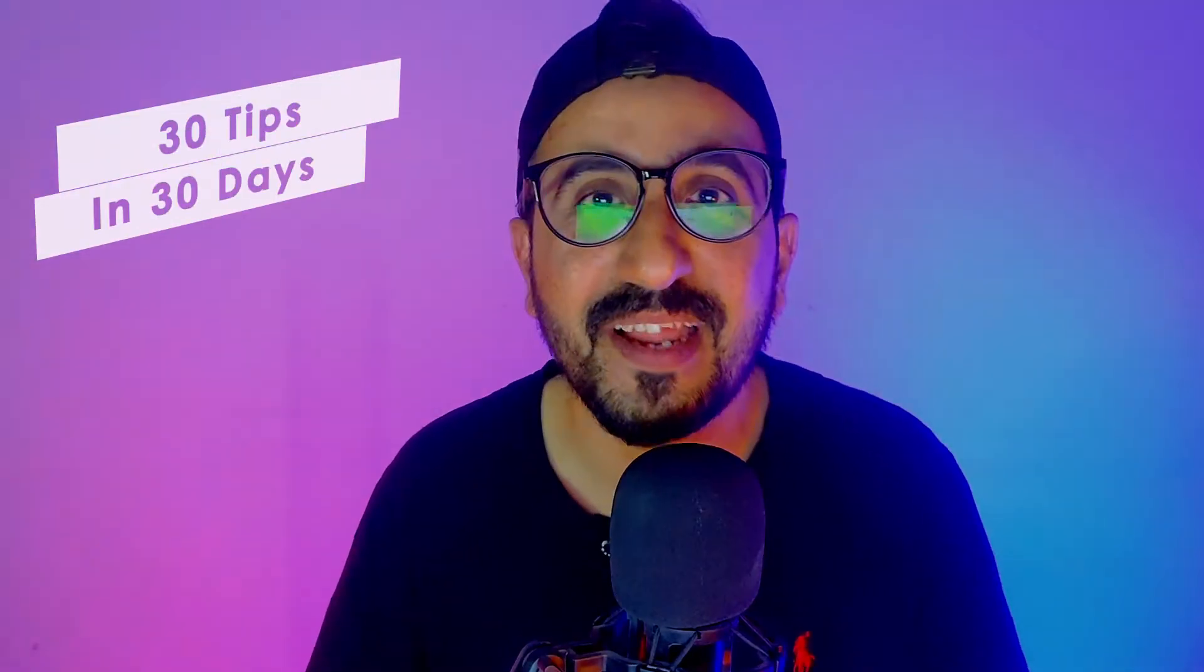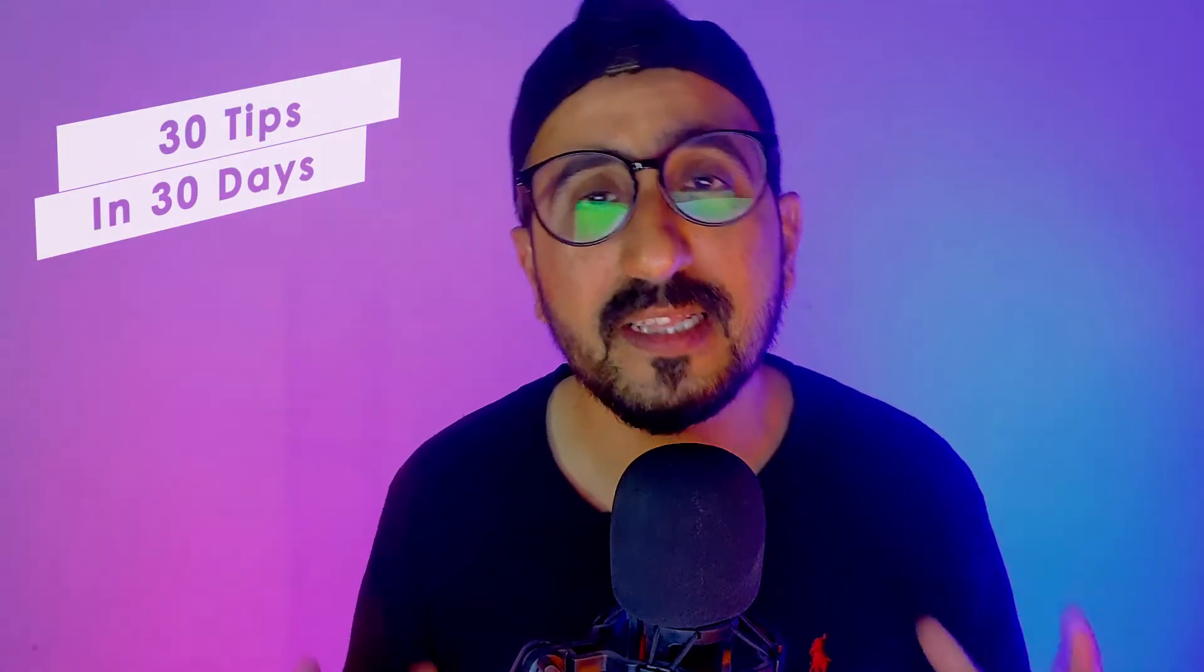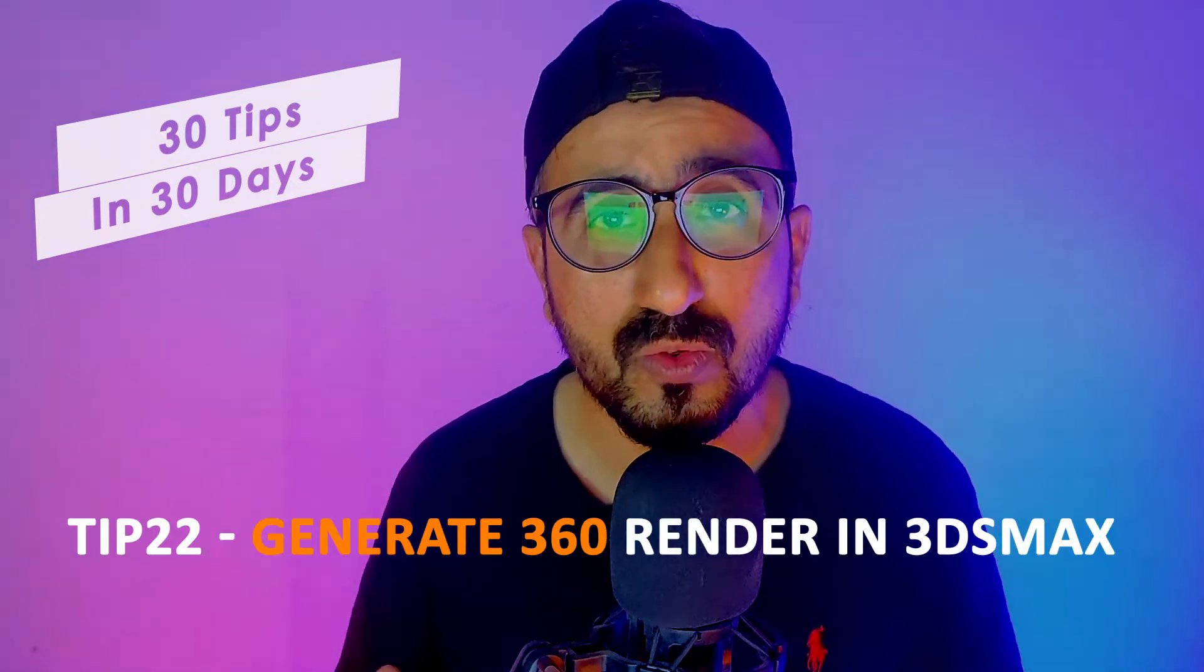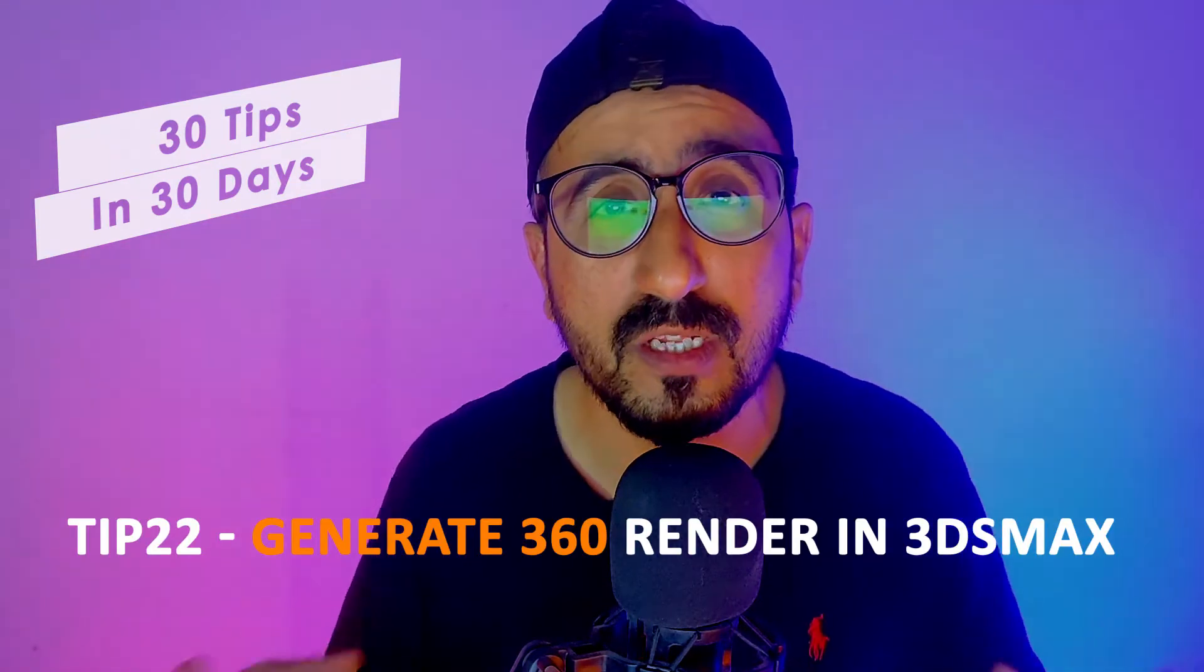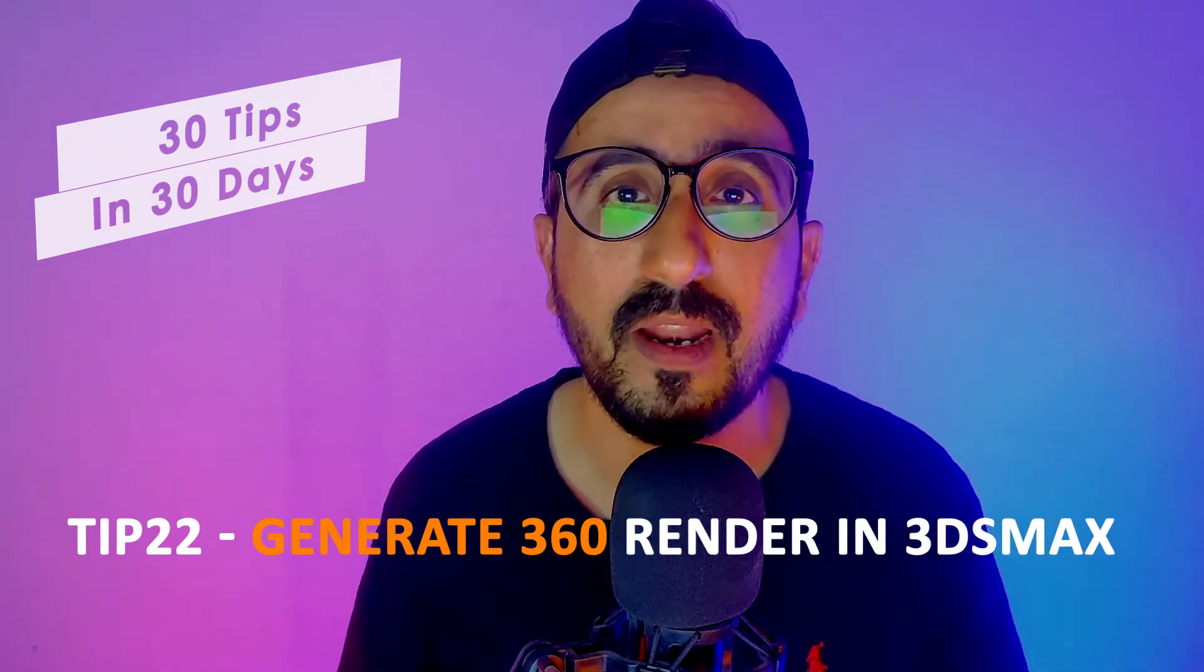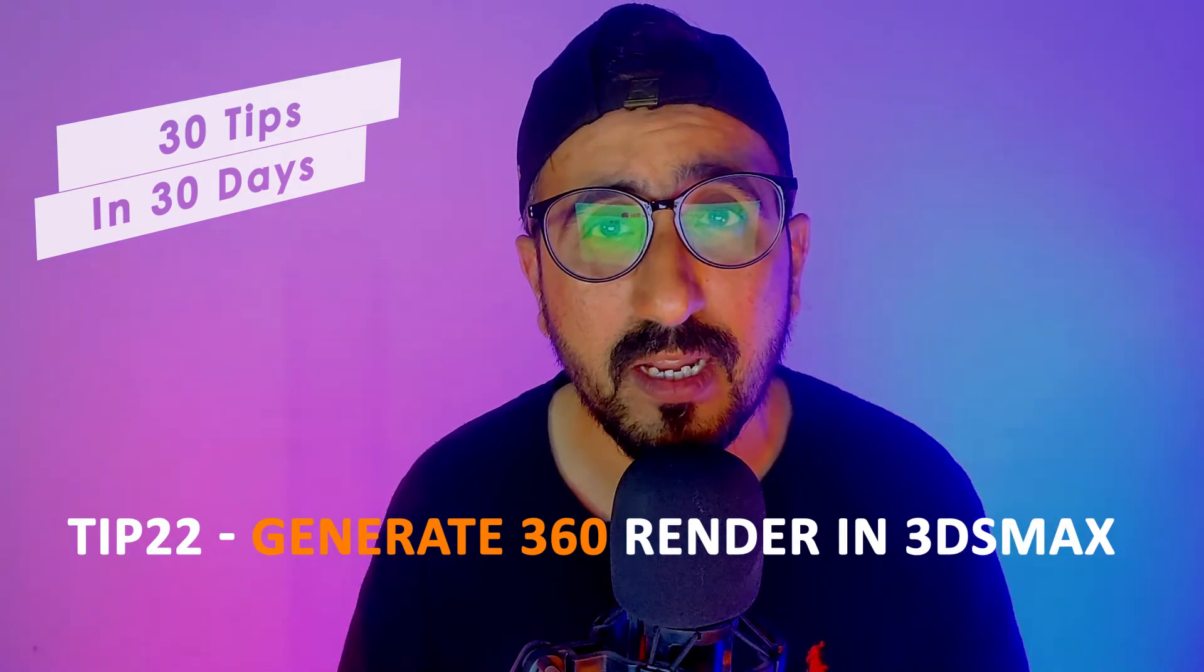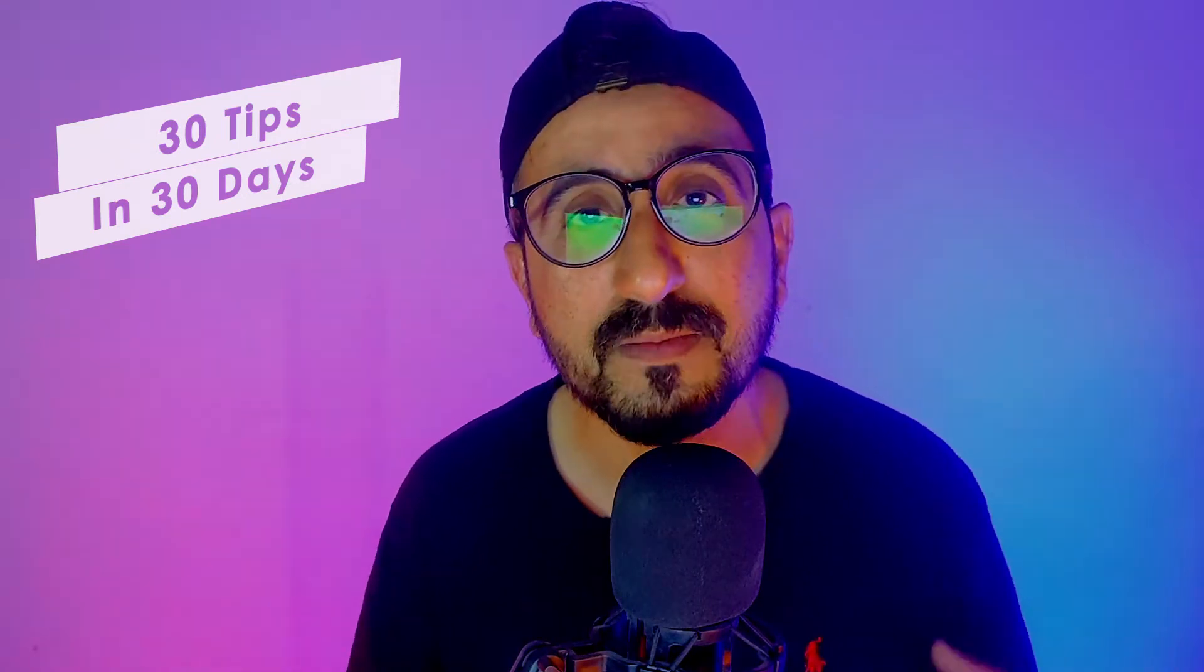Hi guys, welcome back. This is me Rehan and you are watching 30 Tips in 30 Days. This is tip number 22, and today we are going to learn how to create 360 panorama renders. Yes, today we are going to learn how to create 360 panorama renders and how you can view it in 3D Studio Max.